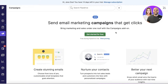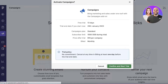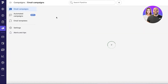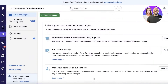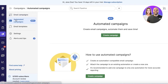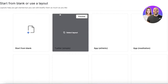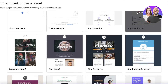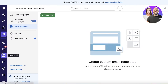Moving on to campaigns: you can click 'Get Started for Free' and get a free trial of the campaigns feature. Campaigns are a great way to track email marketing directly within your CRM. You can use automated campaigns and email templates — blank or with a layout — to send promotional emails, welcome emails, seasonal emails, and newsletters to your customers.